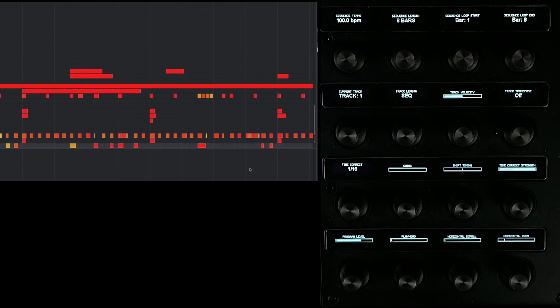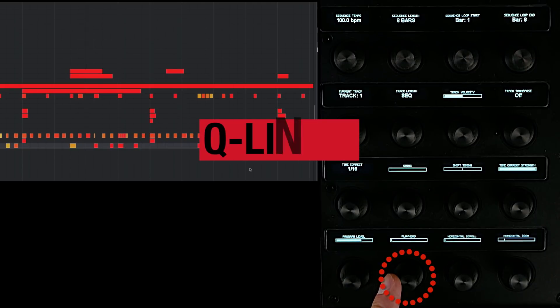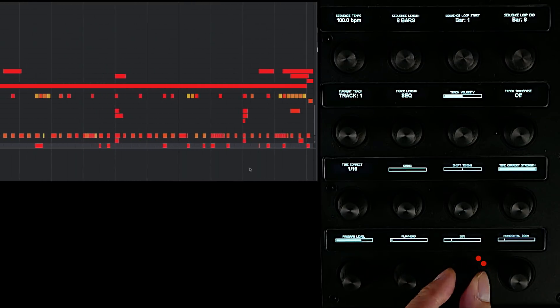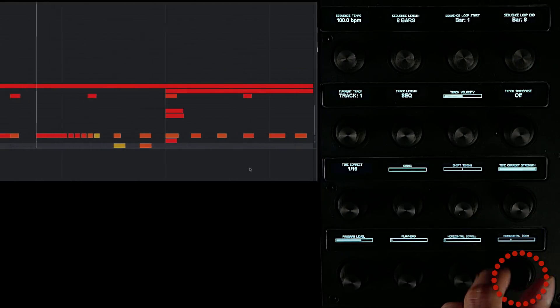There's also been some enhancements to the Q-Link navigation. Within the grid and audio editors, when Q-Links are in screen mode, you can now use Q-Link number 2 to move the playhead, Q-Link 3 to scroll the viewport, and Q-Link 4 to control the zoom.